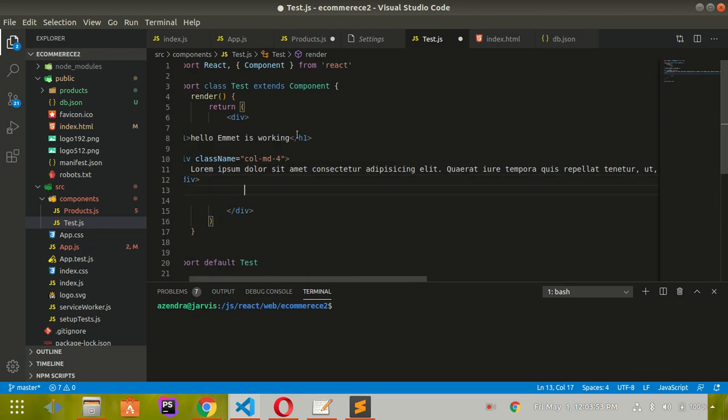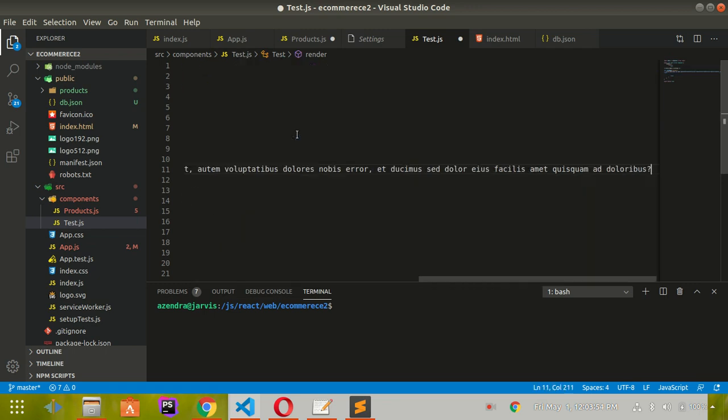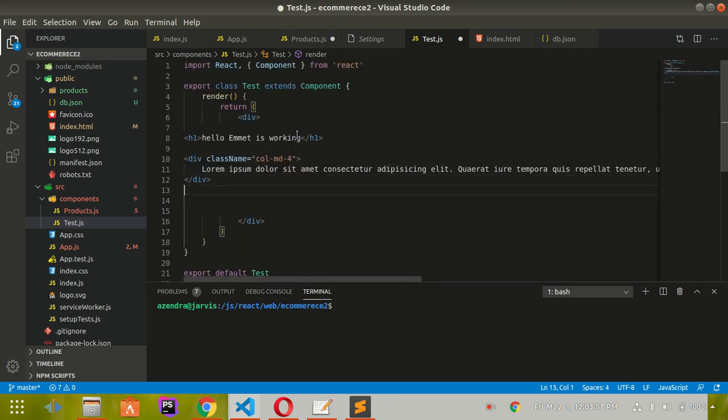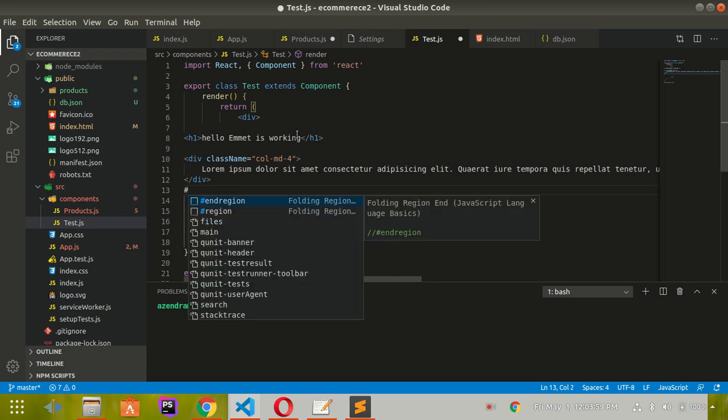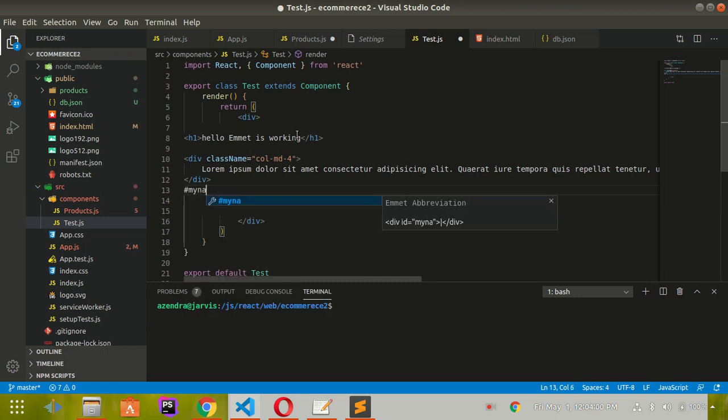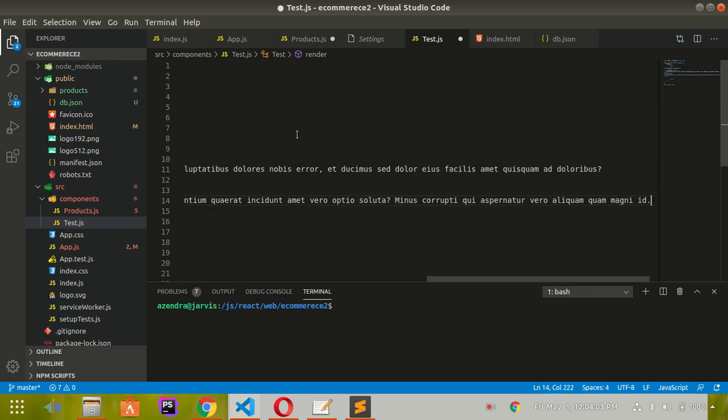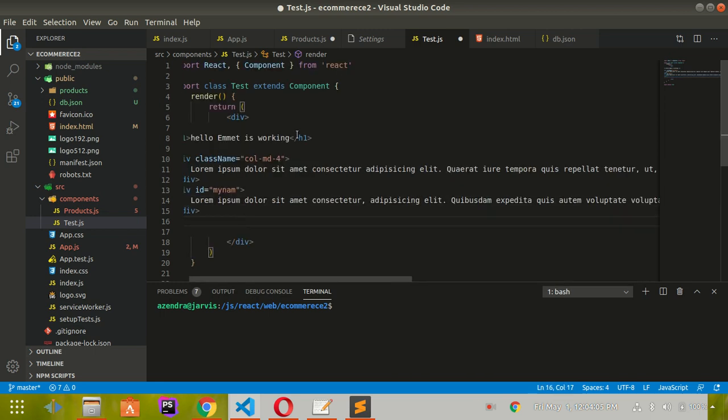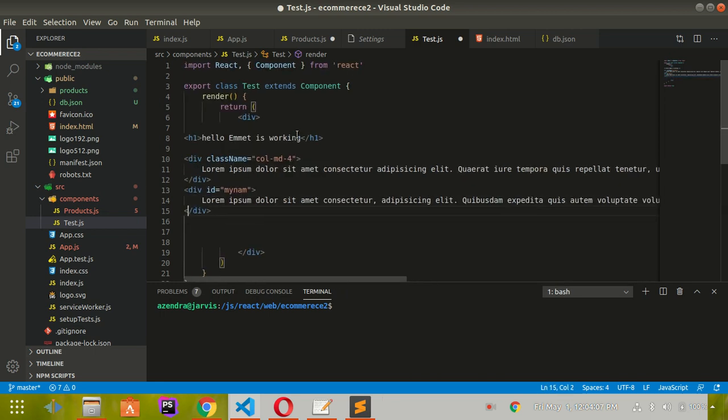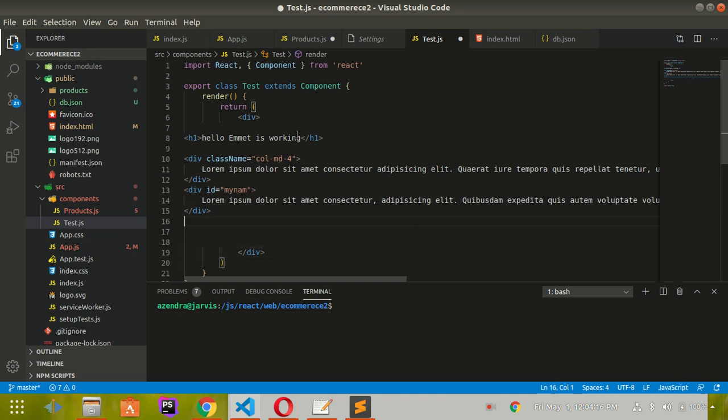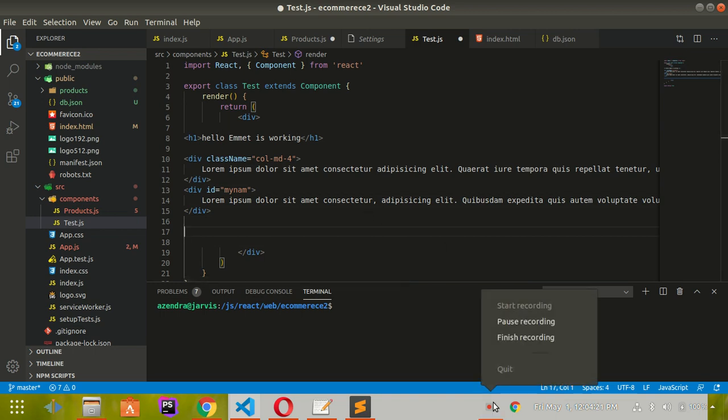You can also create IDs like 'my-name'. Basically, this gives you all the functionality of auto-closing and creating divs with emmet functionality, just like in Sublime Text and PHPStorm. That's it for this video.